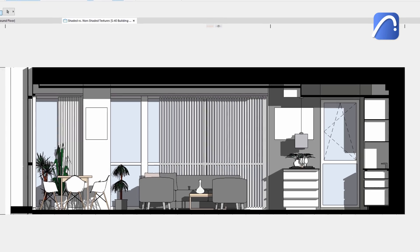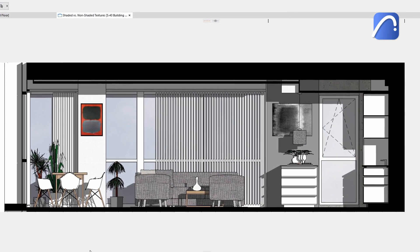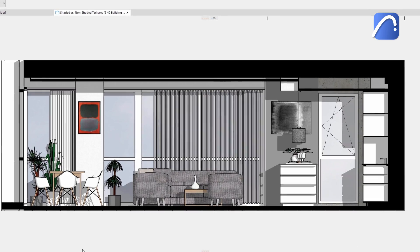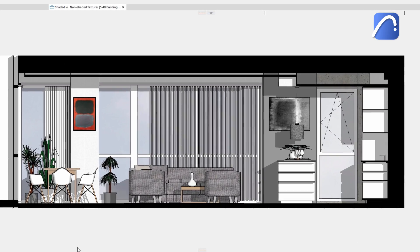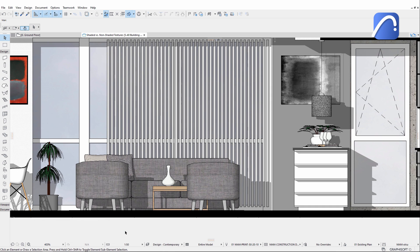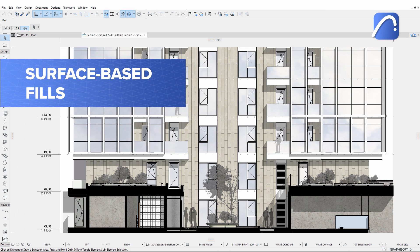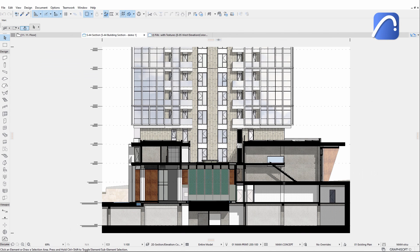Create vivid interior elevations with realistic details using the same presentation tools. Customize the direction of the sunlight to apply the most appropriate shadows. Use surface-based fills to heighten the look of your design documentation.